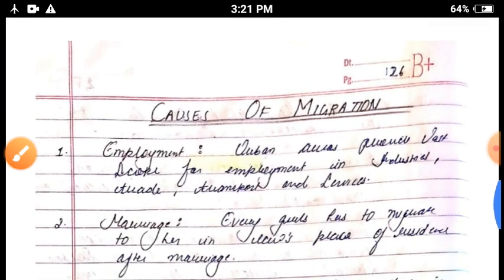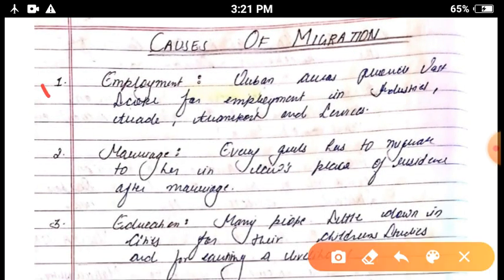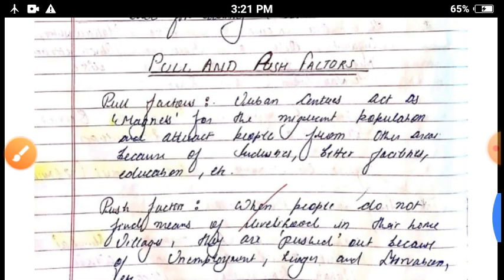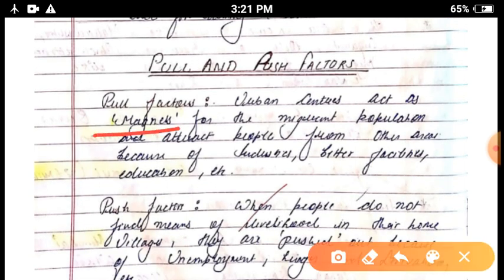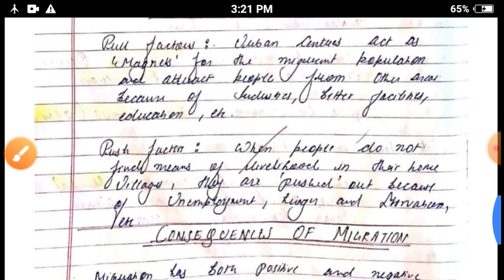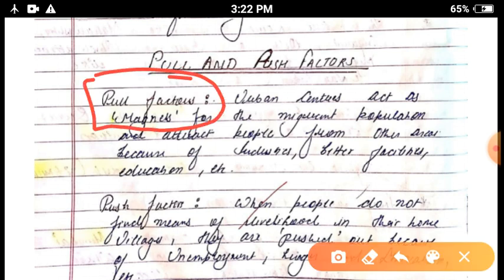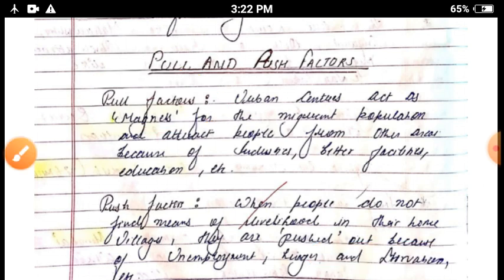The causes of migration include marriage and education. The push factors that drive people away include poverty, unemployment, lack of health facilities, lack of education, and lack of industries. The pull factors that attract people to a destination include good education, good health conditions, good transportation and communication, employment opportunities, and good living standards.